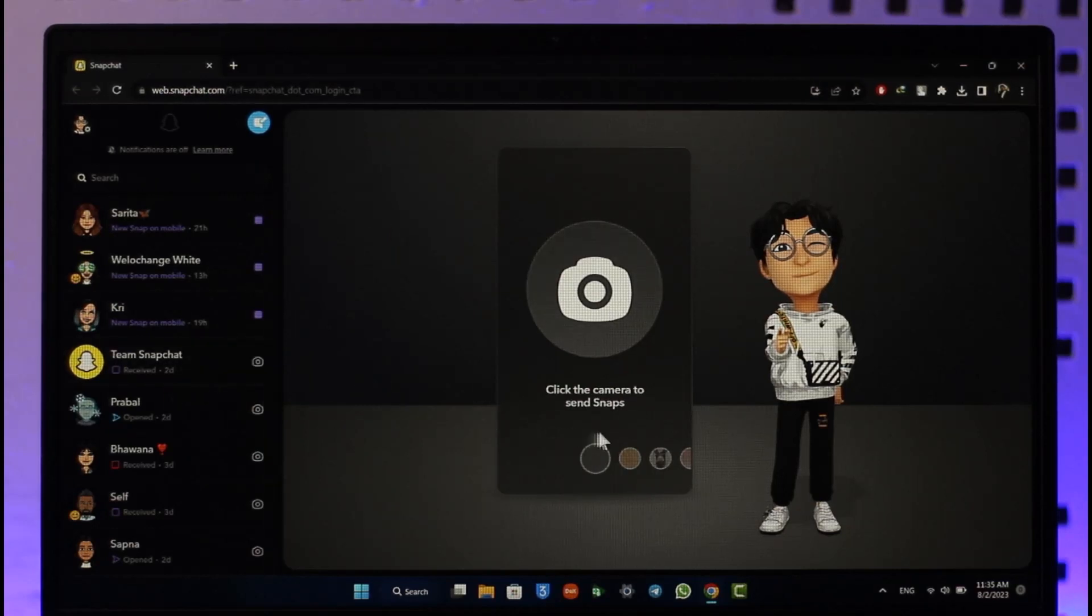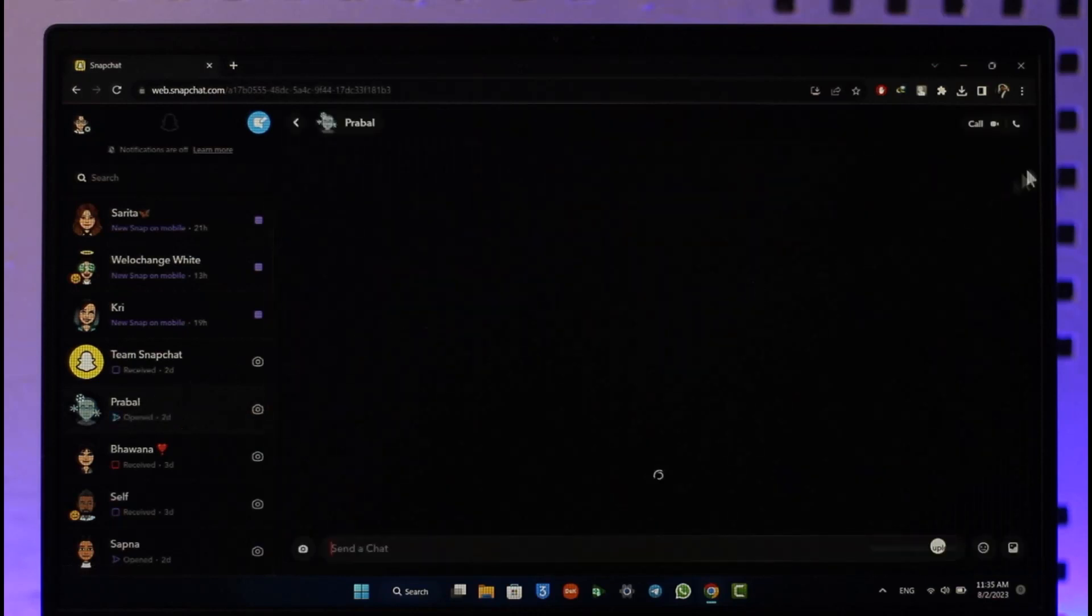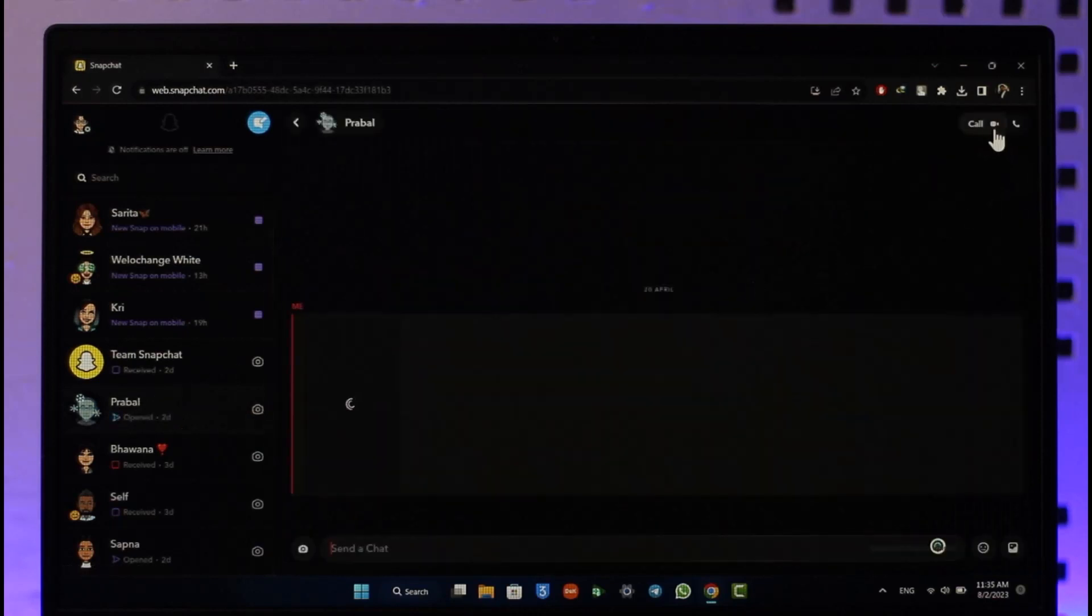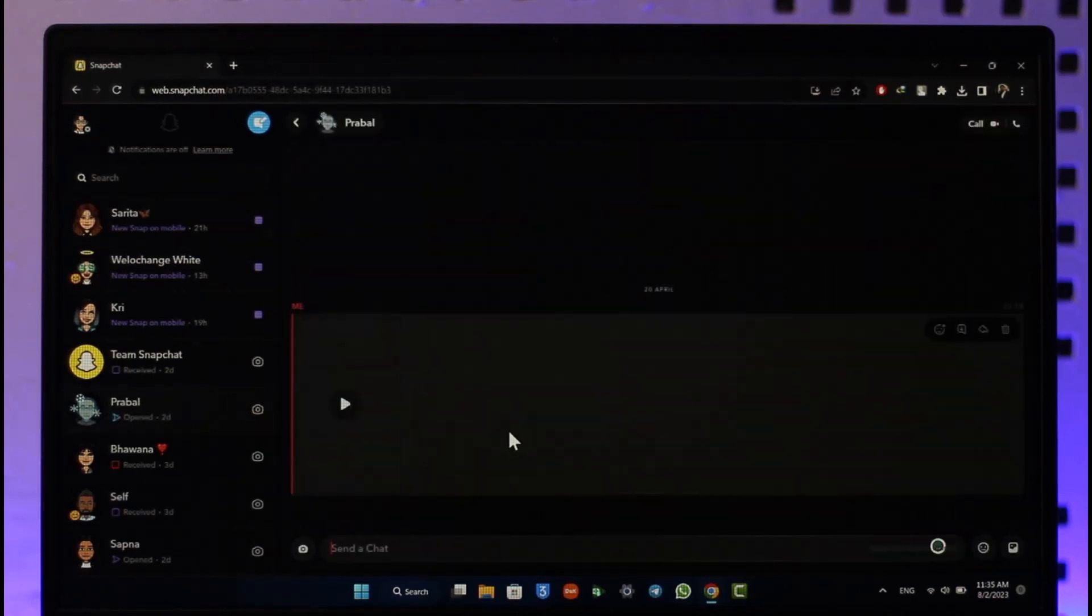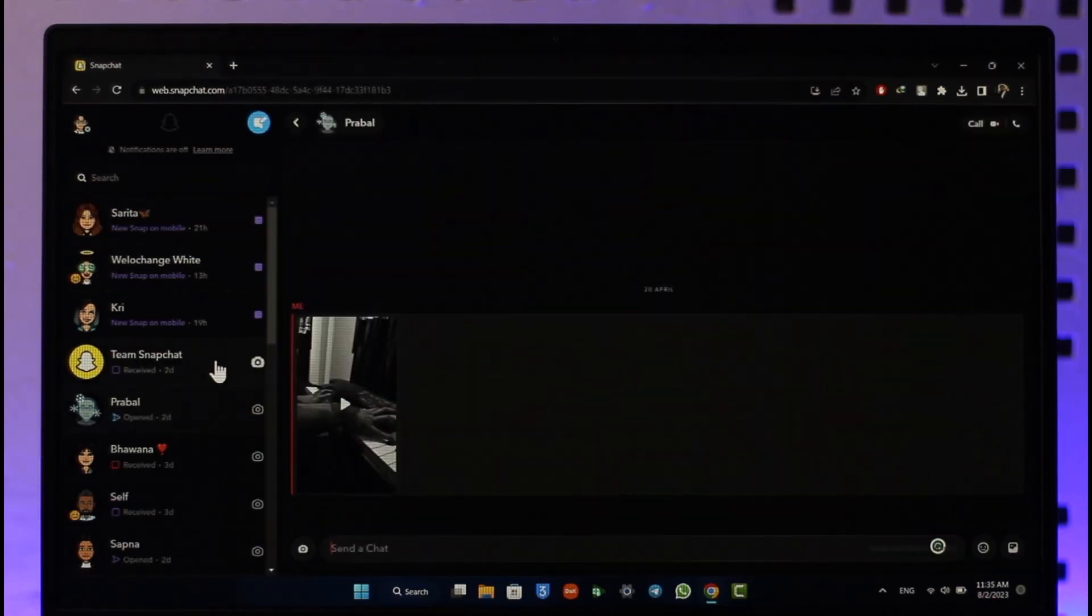You can also send snaps and video call someone if you want to talk to them. Let's say you want to go ahead and add a new friend.